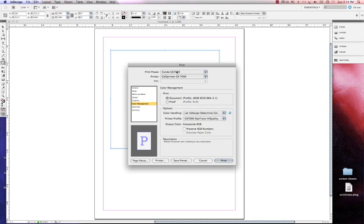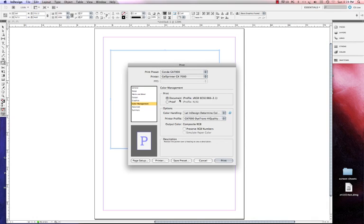Now what's going to happen is you're going to see this in your drop down. You can choose it before you print and you don't have to remember how to do this in the future. But hopefully you will. But if you don't, you have the save setting here. So I'm going to click my preset Condi GX7000, and now I'm ready to print if I was going to print. However, I'm going to cancel out of this.